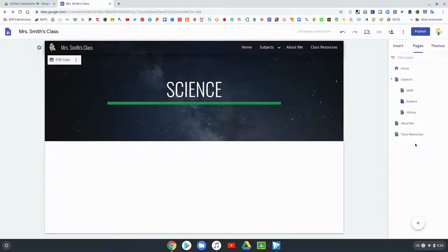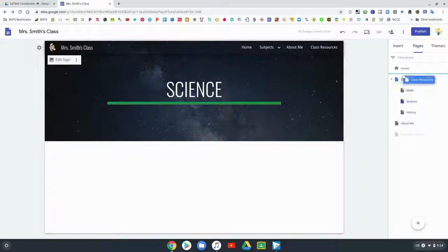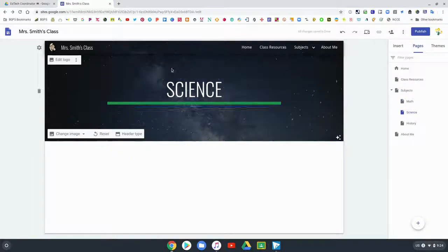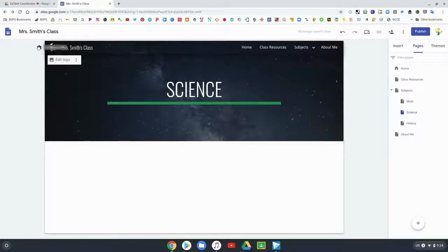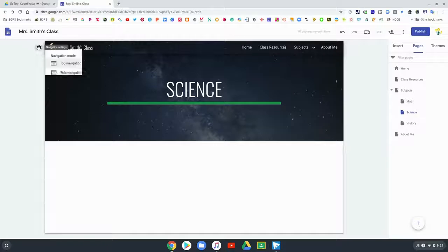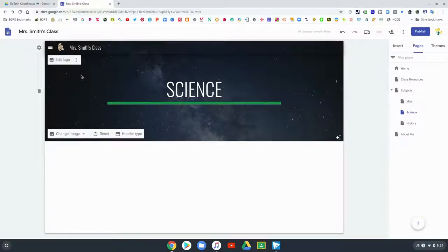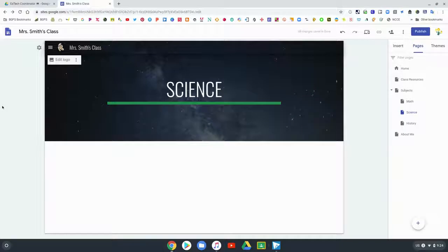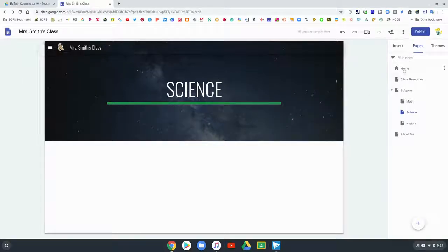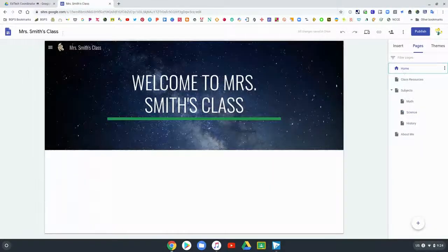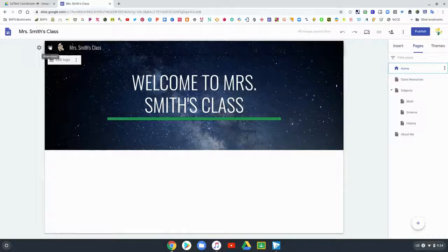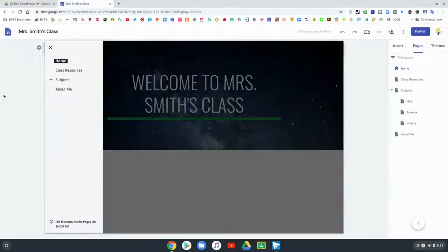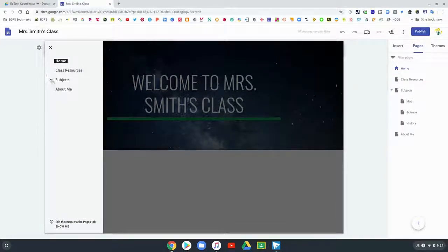You can toggle back and forth whichever you choose to have the top navigation so they show across the top of your website, or that they are kind of subtly off to the side in that three bar menu so that your website visitors would have to access it on the left side.